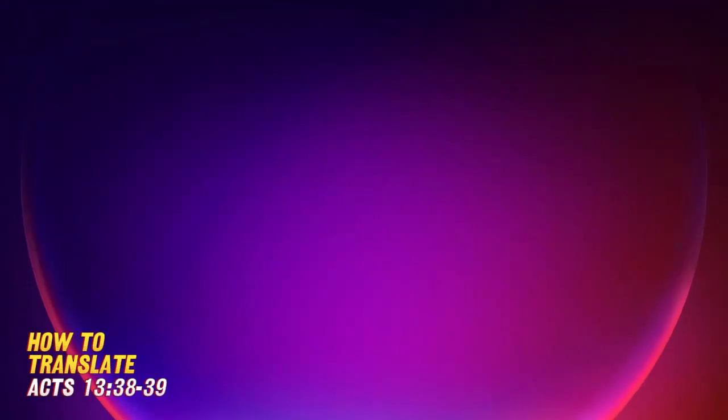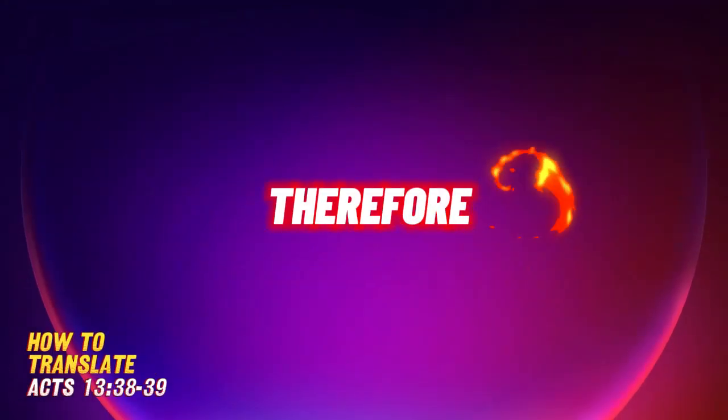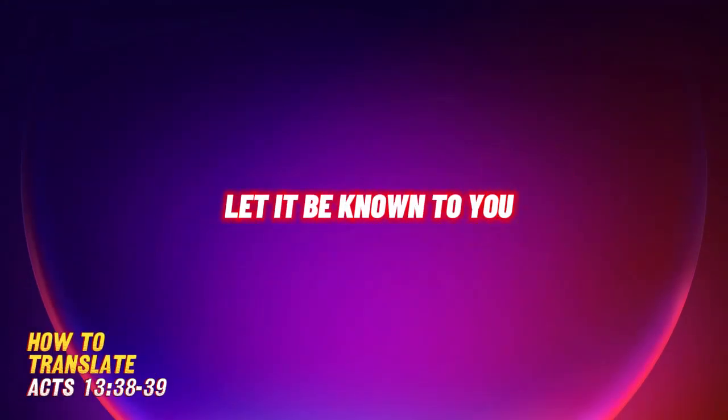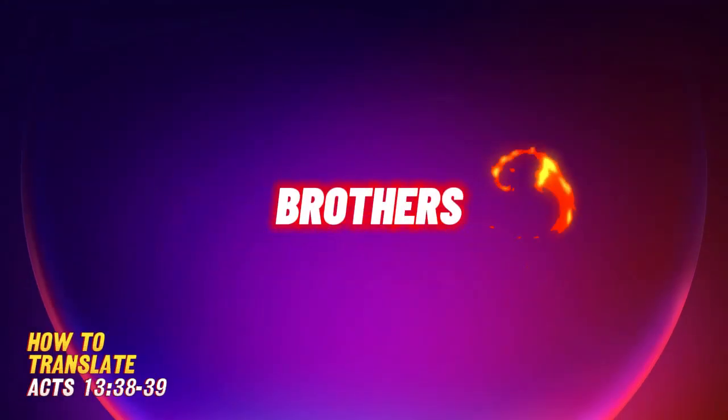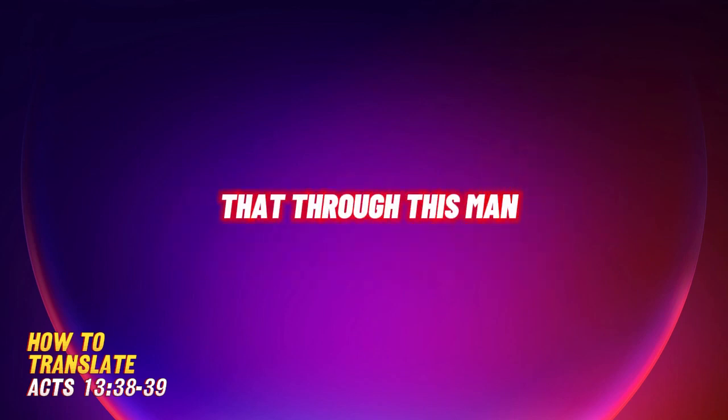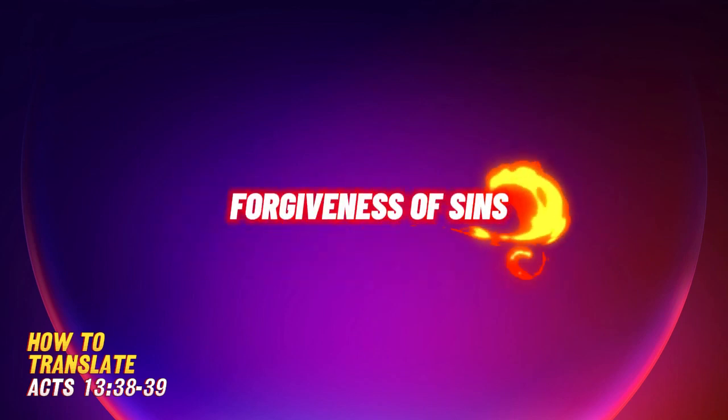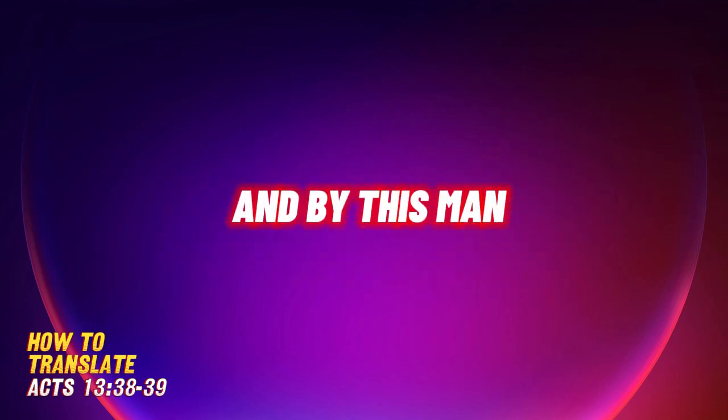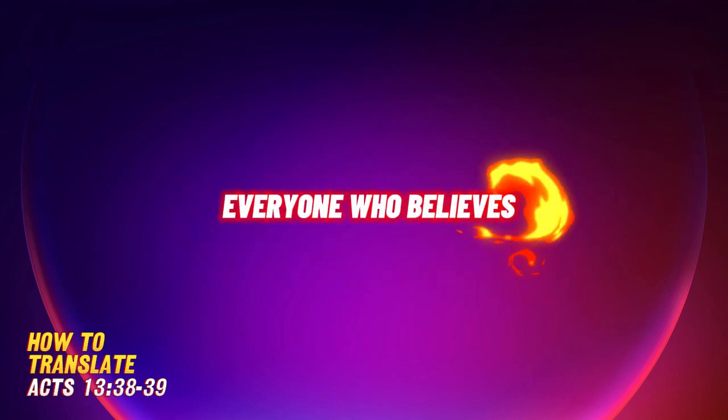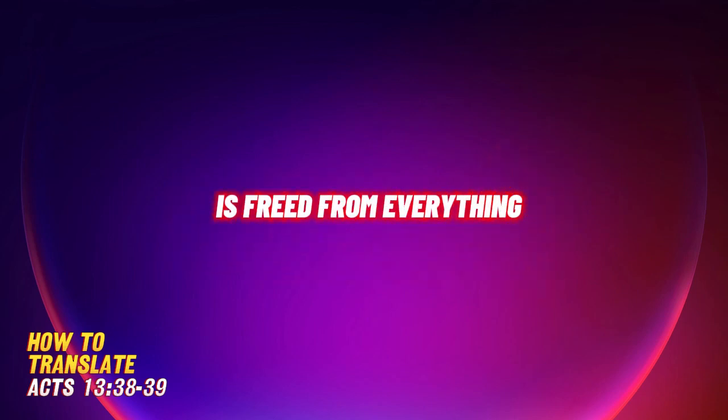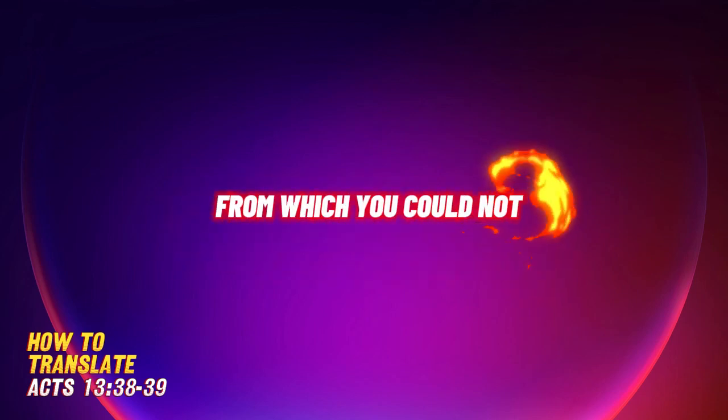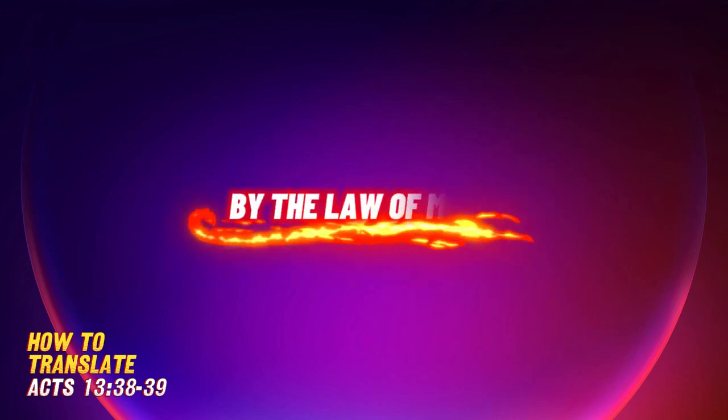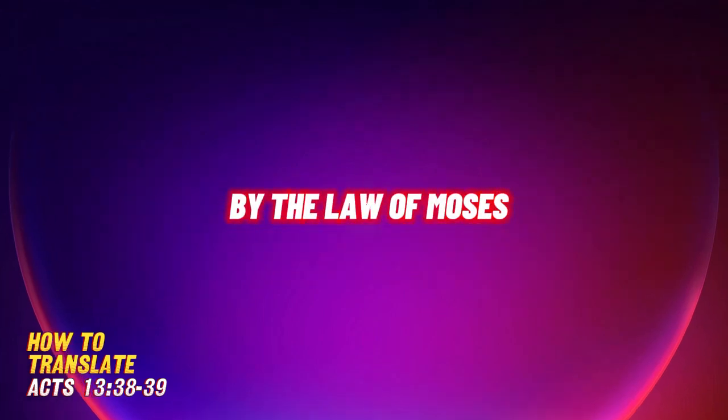So, to translate, therefore, let it be known to you, brothers, that through this man, forgiveness of sins is proclaimed to you. And by this man, everyone who believes is freed from everything from which you could not be freed by the law of Moses.